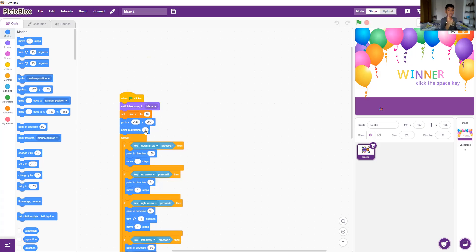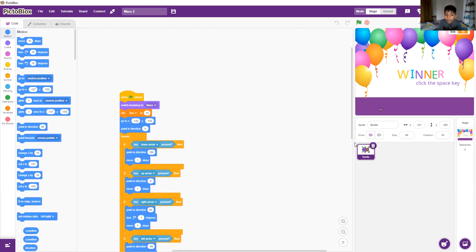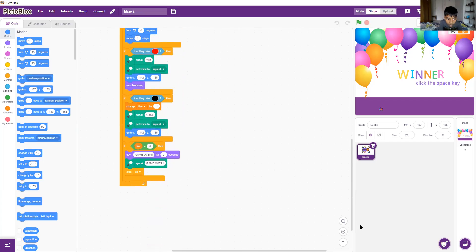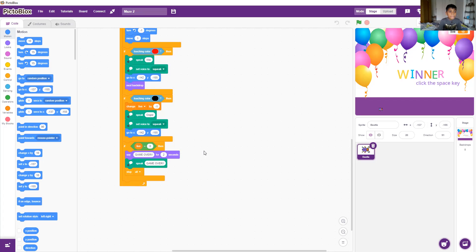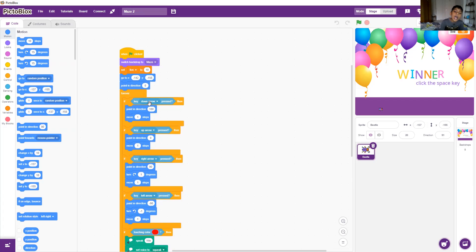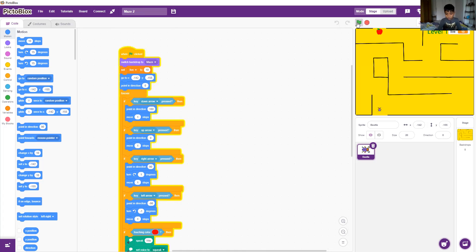which is upwards. In forever there are 1, 2, 3, 4, and 5, 6, 7 ifs. In the first if, when the down arrow key is pressed, it will point to 180, which is downwards, and it will move one step. So it will go like this. See how the bug is going?